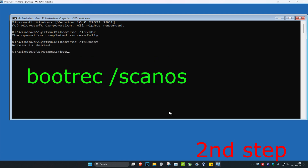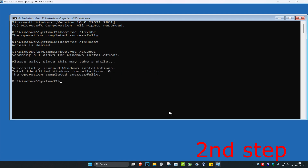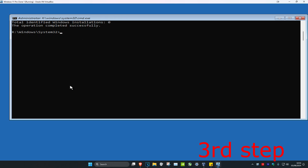Now we're gonna type in bootrec /scanos and click Enter. And now we're gonna type in bootrec /rebuildbcd and click Enter again.